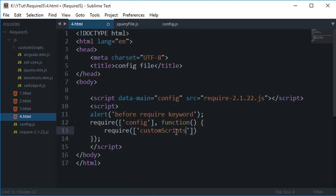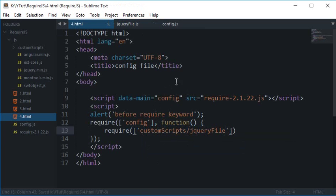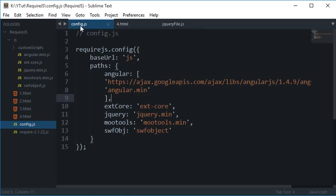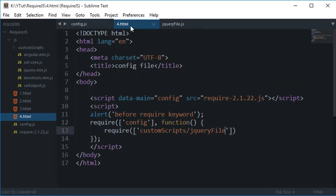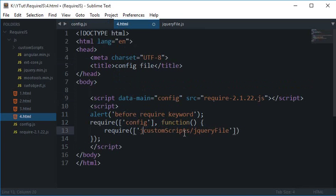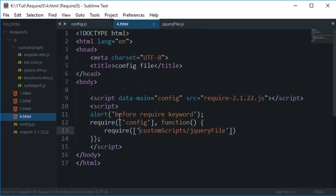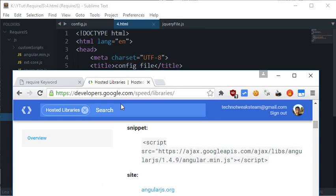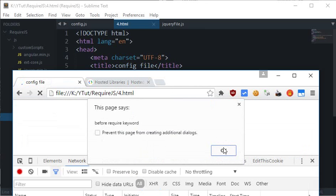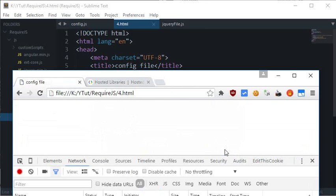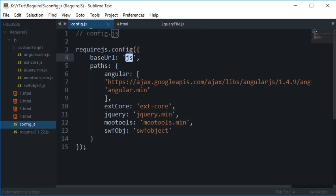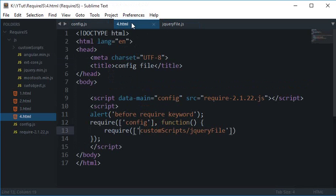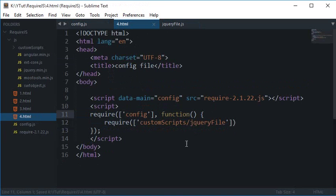custom scripts and jquery file. Now notice that after I have loaded this config.js the base URL is automatically JS so I don't need to add another JS slash custom scripts jquery file. This would work only because we are already inside this JS folder. So if I reload this page for one for required keyword what was that. OK so I guess I have this left out.